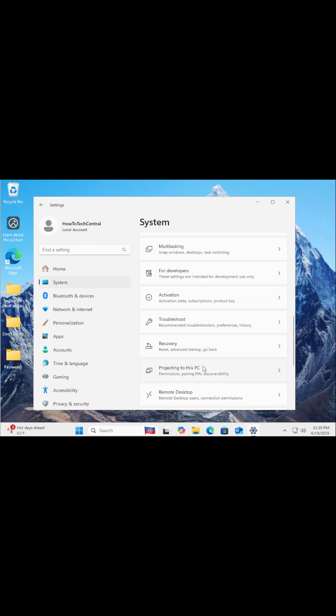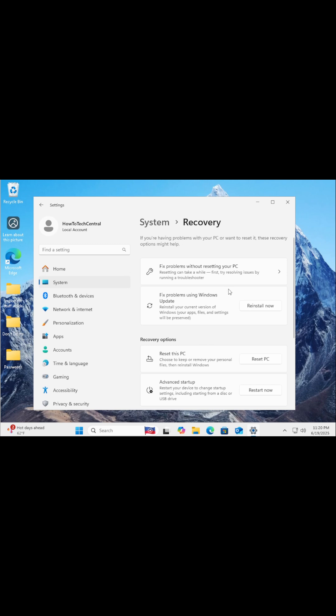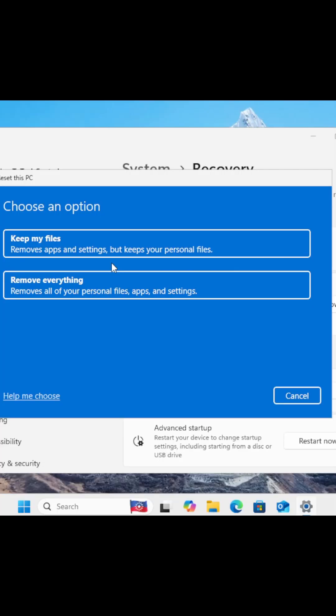Now under Recovery Options, you'll see a button that says Reset This PC. Go ahead and click that.